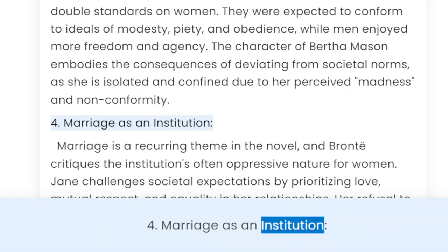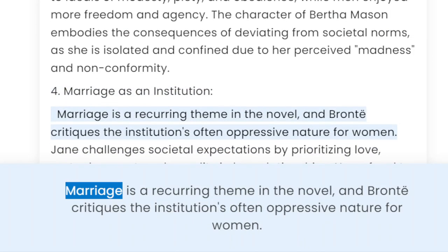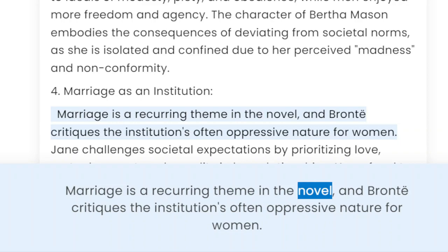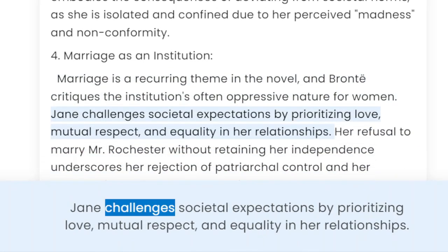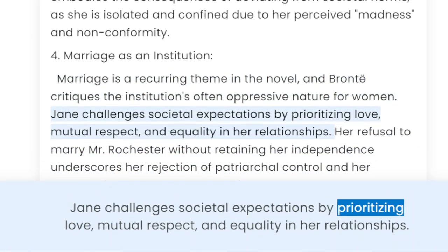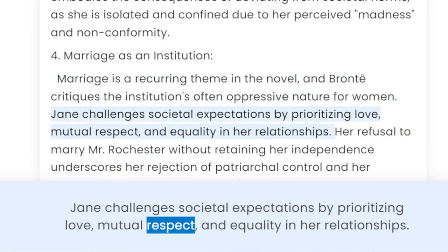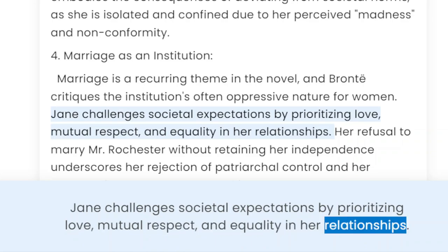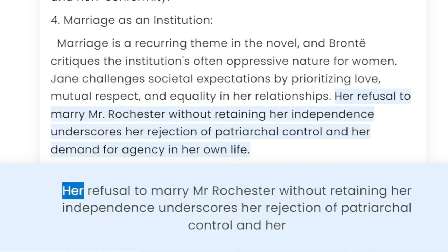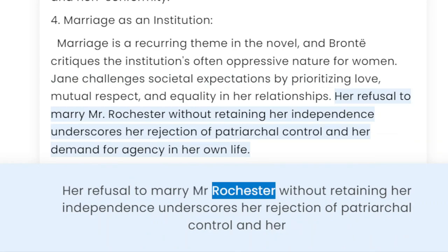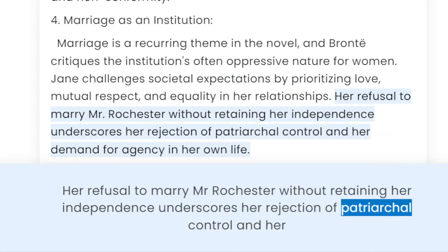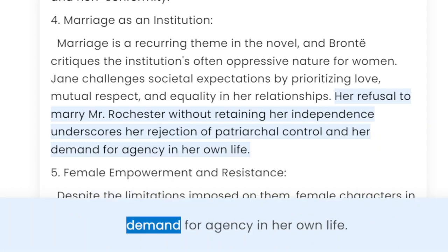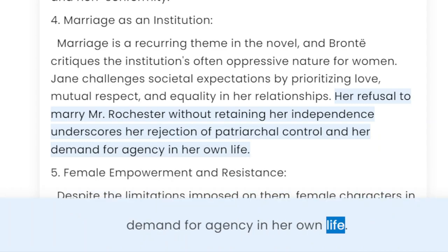4. Marriage as an Institution. Marriage is a recurring theme in the novel, and Brontë critiques the institution's often oppressive nature for women. Jane challenges societal expectations by prioritizing love, mutual respect, and equality in her relationships. Her refusal to marry Mr. Rochester without retaining her independence underscores her rejection of patriarchal control and her demand for agency in her own life.